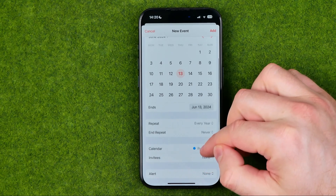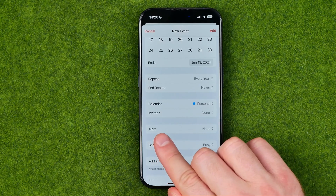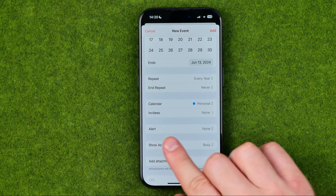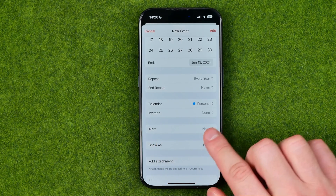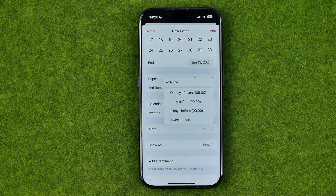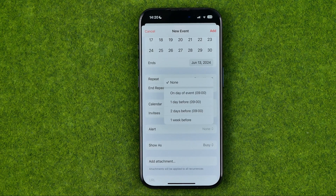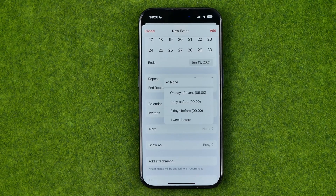If you scroll down a bit you can easily find Alert. By default it is set to None, and if we tap into it we'll be able to choose the way we would like to get an alert notification about that anniversary event.